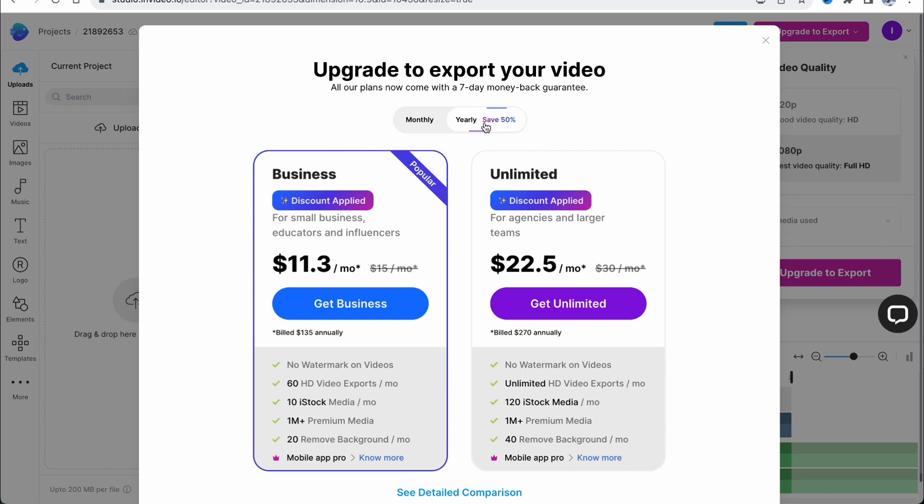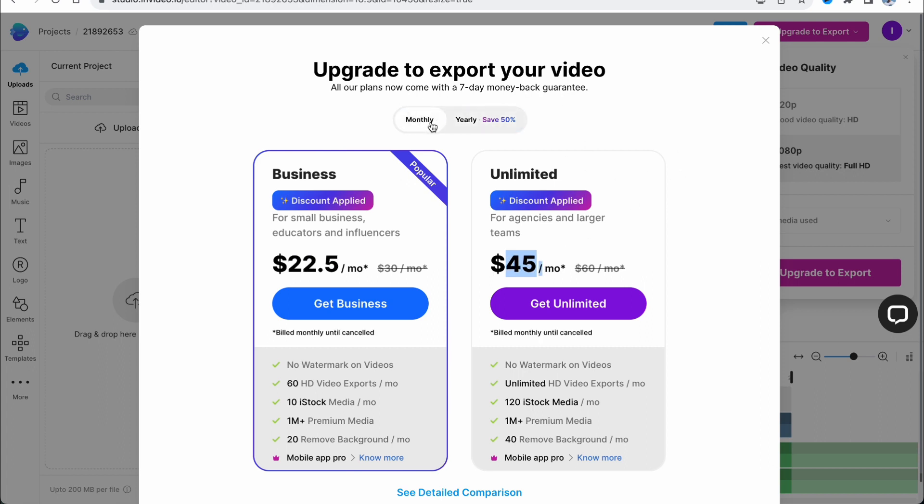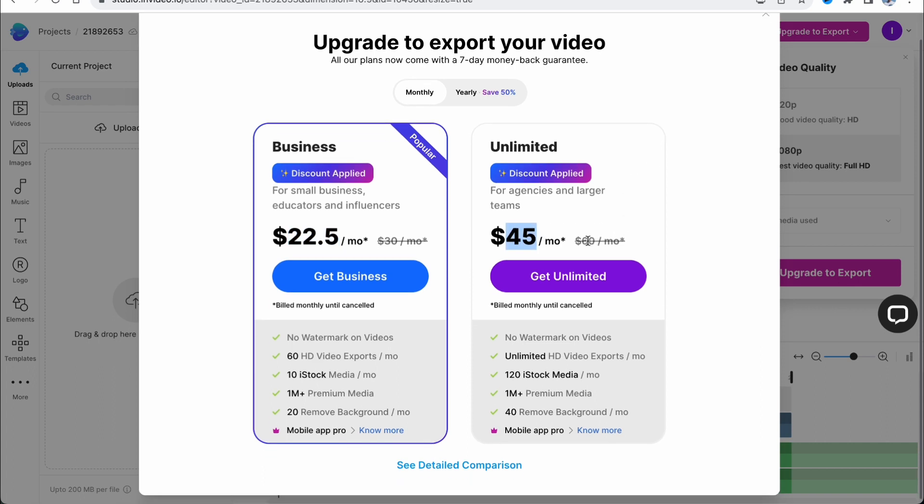With yearly billing, you'll pay $11 per month for Business and $22 per month for Unlimited. If you pay monthly, you'll pay $22.50 and $45 per month, and these prices already have a discount.